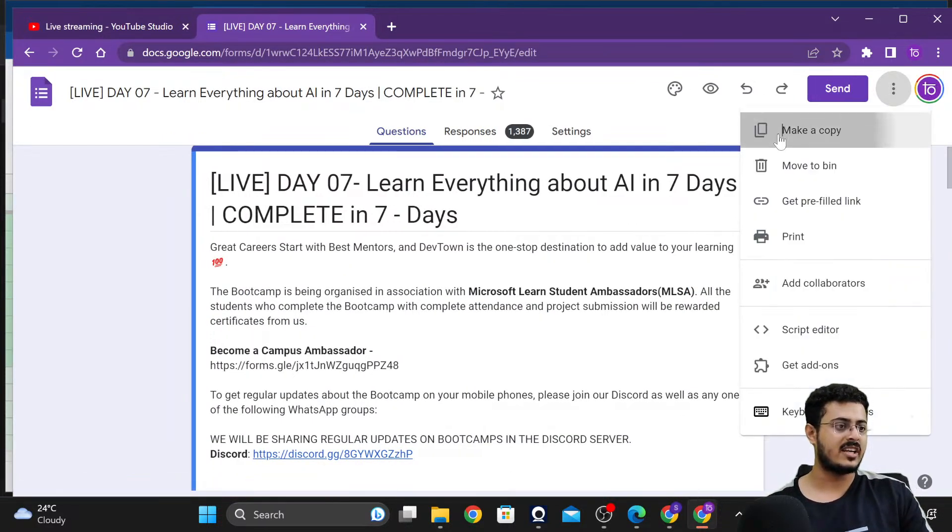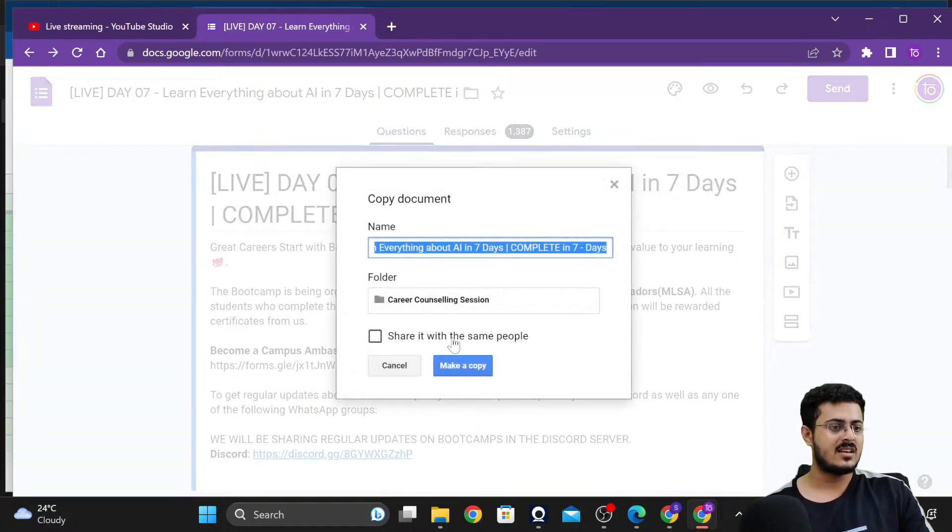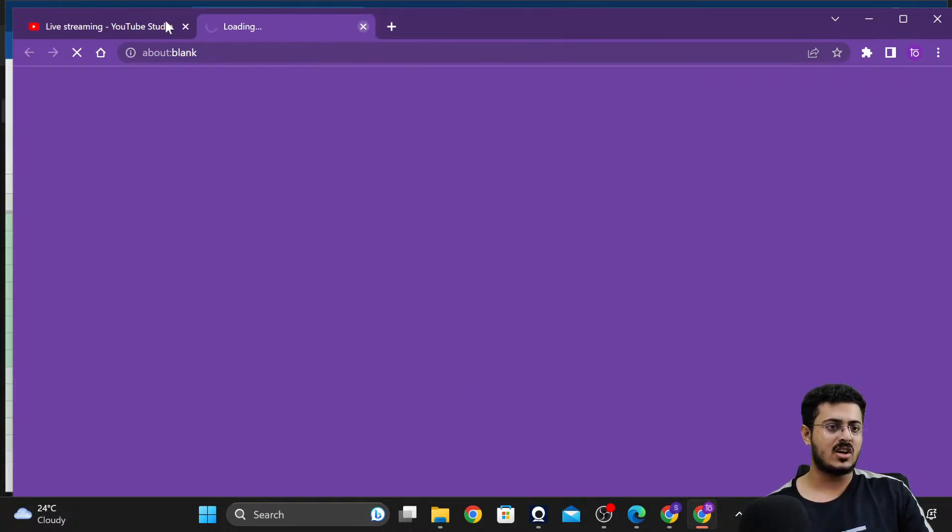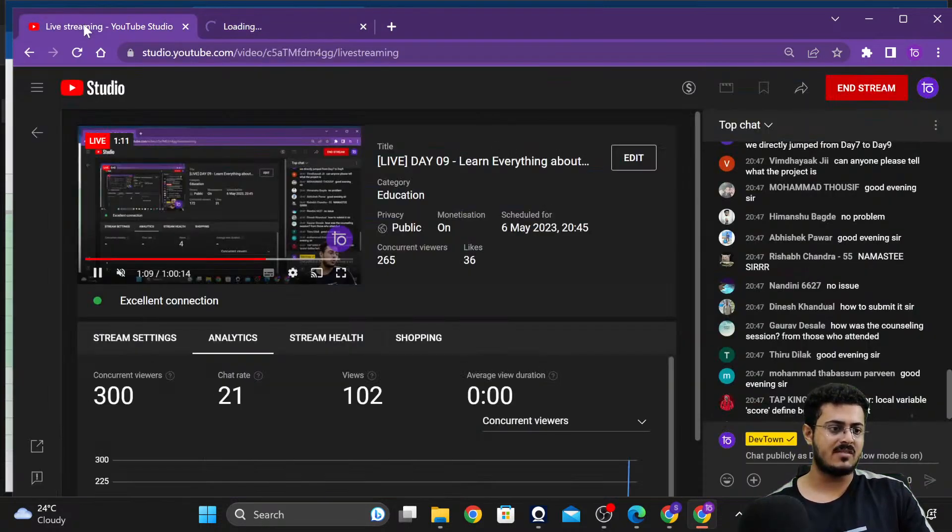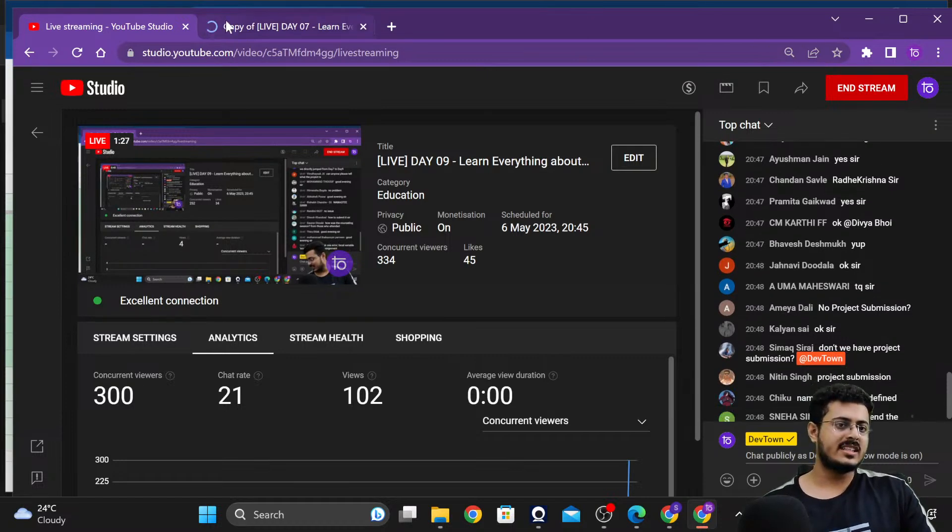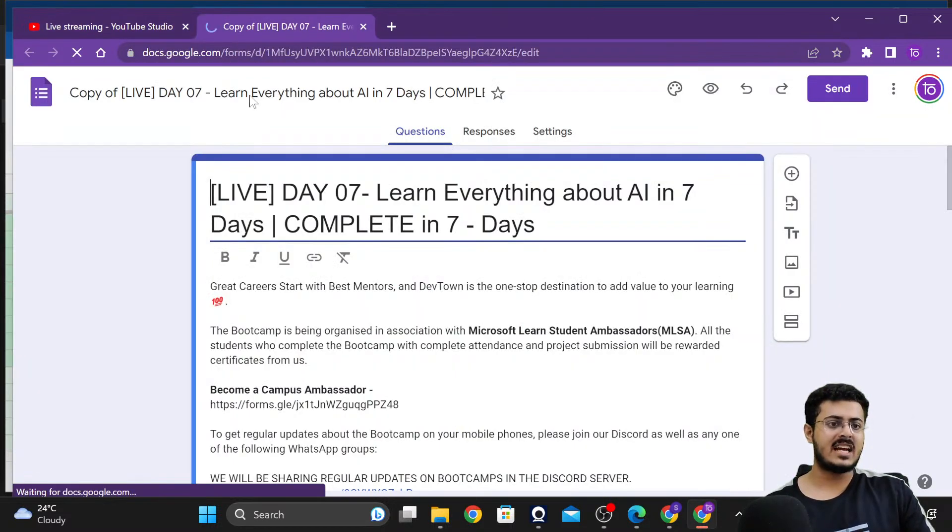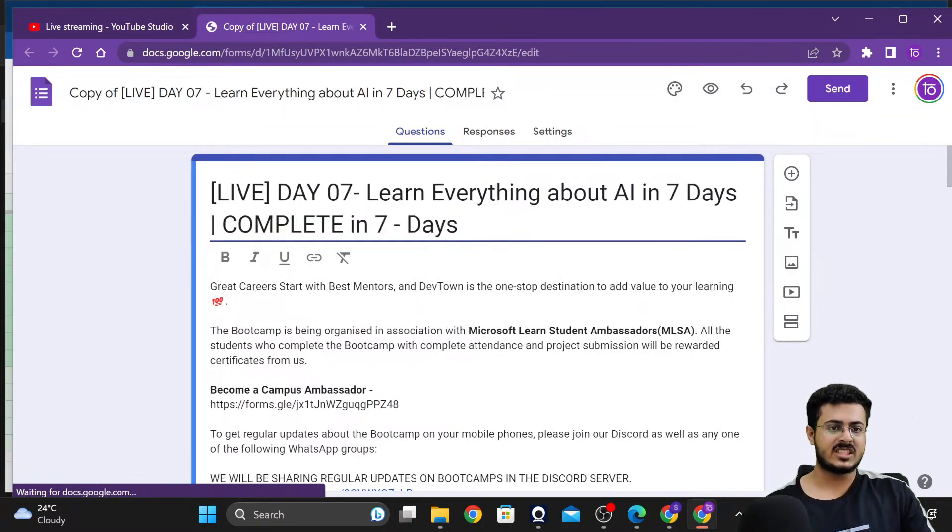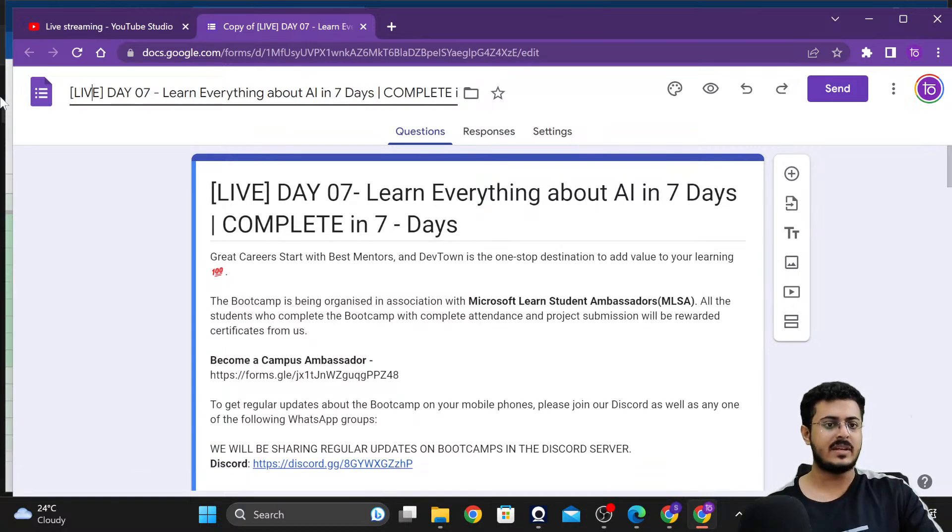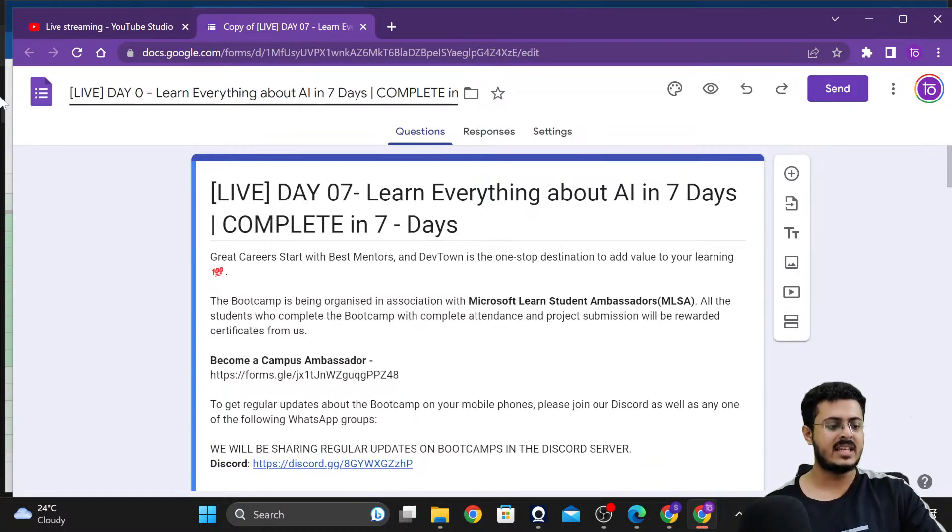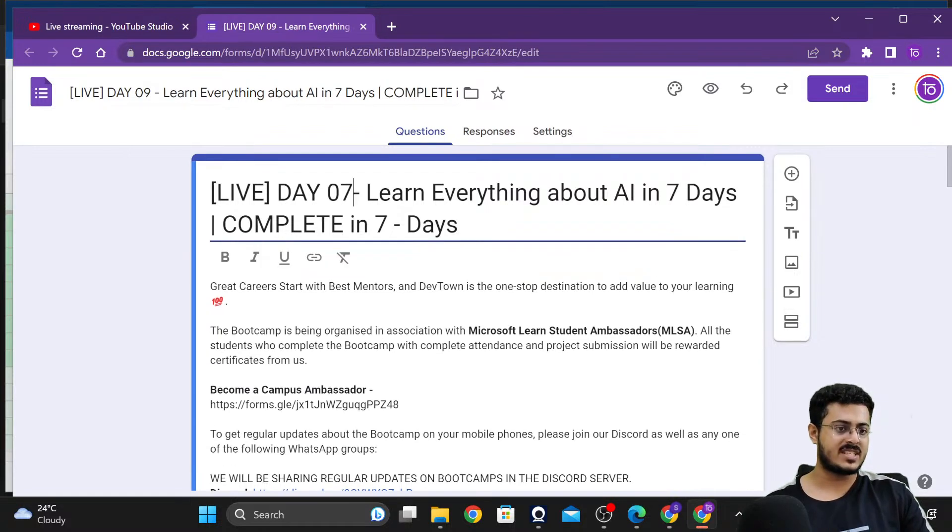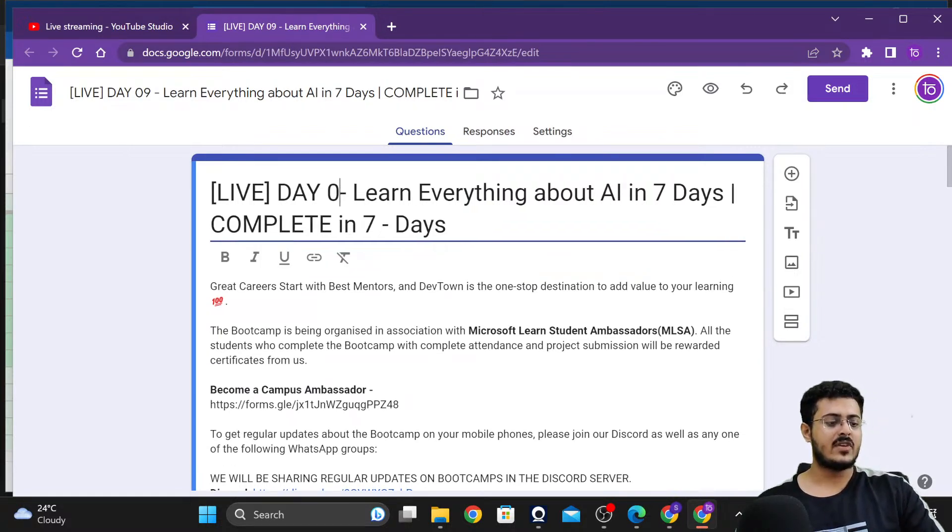Please make sure that you guys are filling your attendance on time. This time we are not taking up any type of project submission, but I hope that you guys will be creating the projects properly. There is no project submission for this bootcamp, but still, if you're not practicing the project, what was the purpose of attending this entire session?